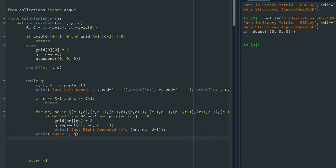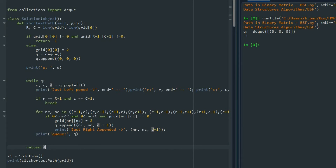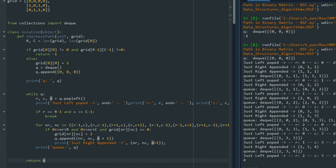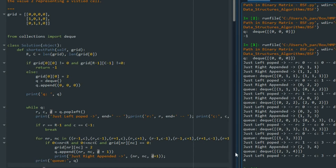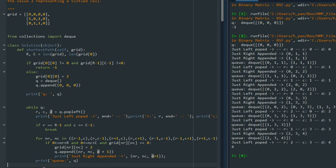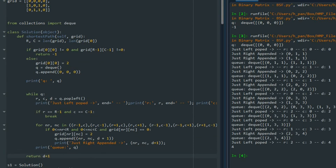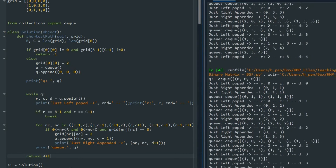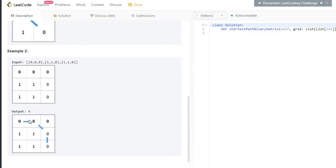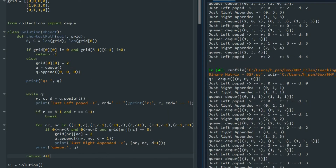Instead of returning -1, we now return d. When we run this, we get 4 — because there are 4 steps. But the problem asks for the number of cells involved in the path, so we return d + 1, which gives 5. That is our correct answer: a path of 3 steps involves 4 cells, but with the starting cell included that's 5.